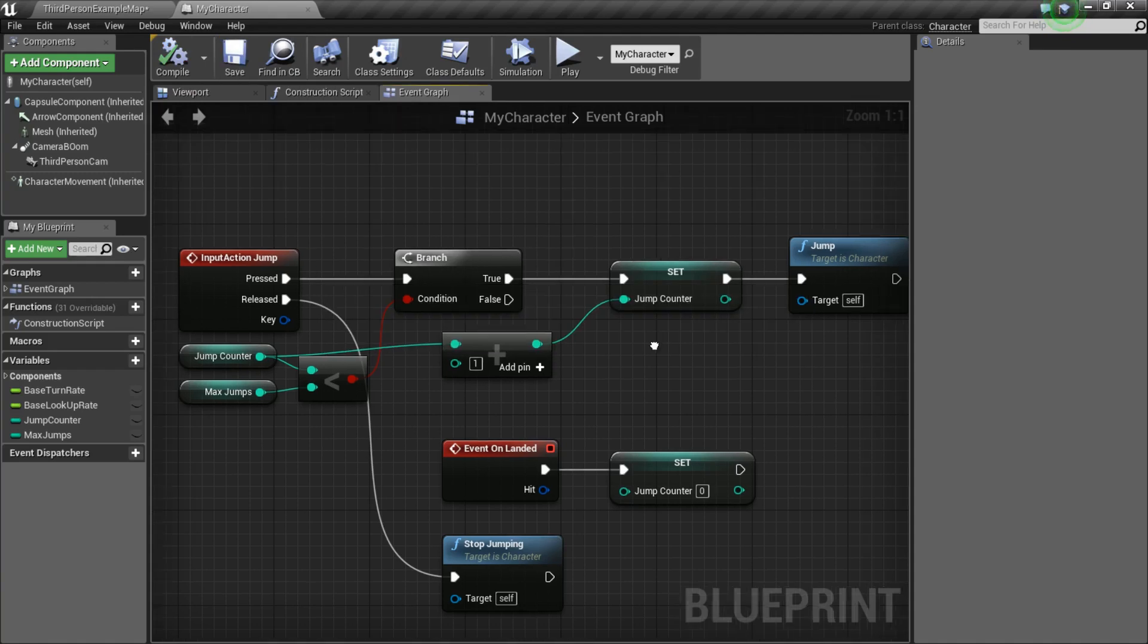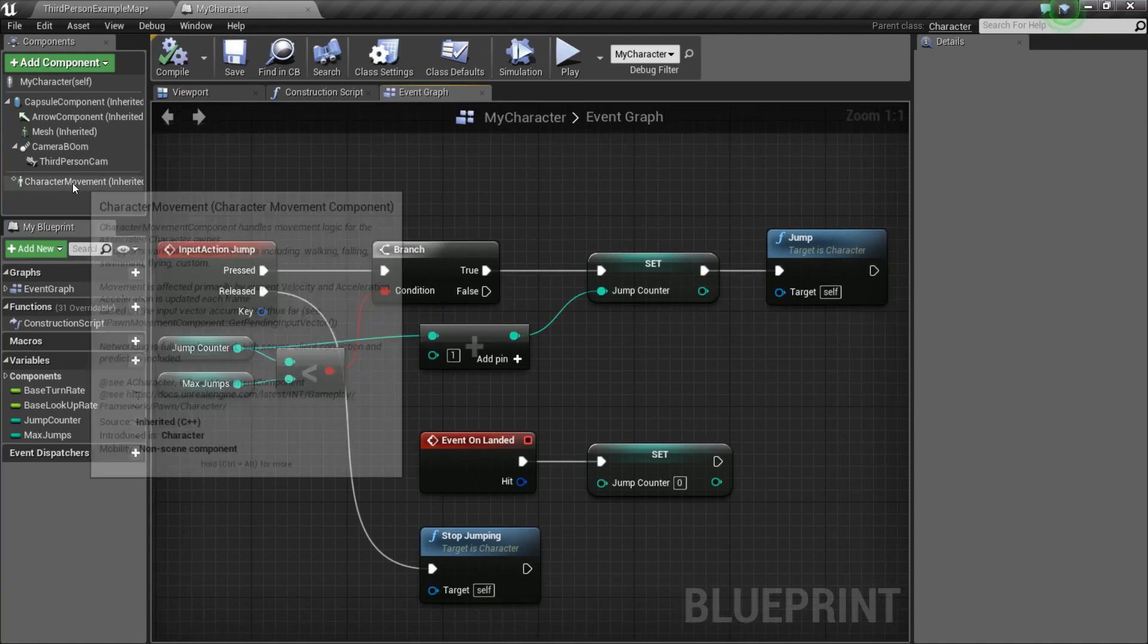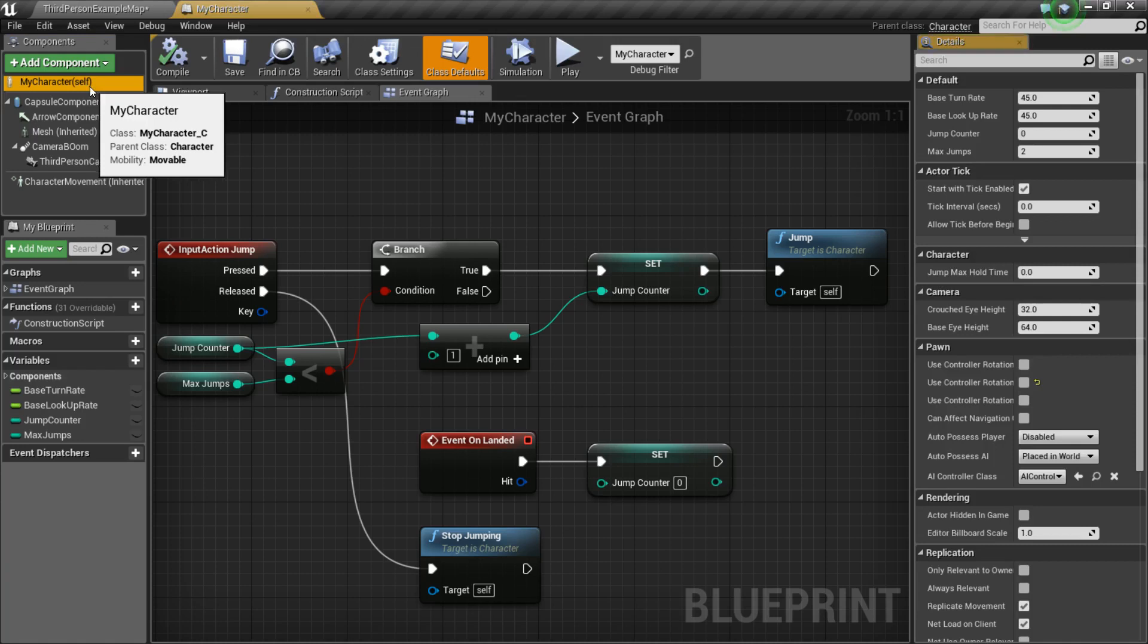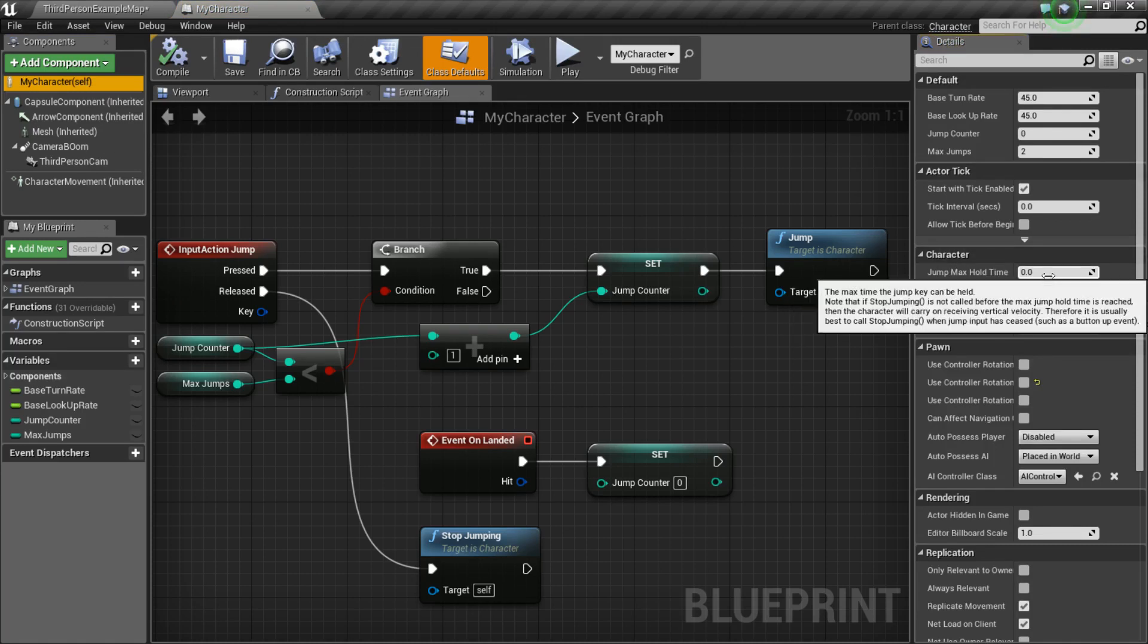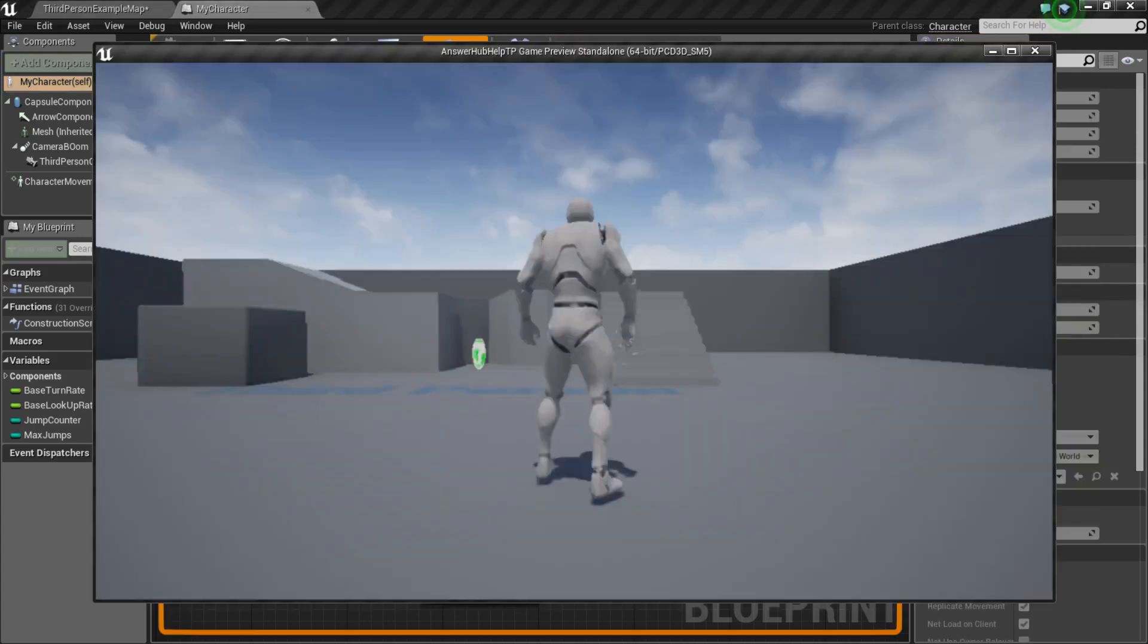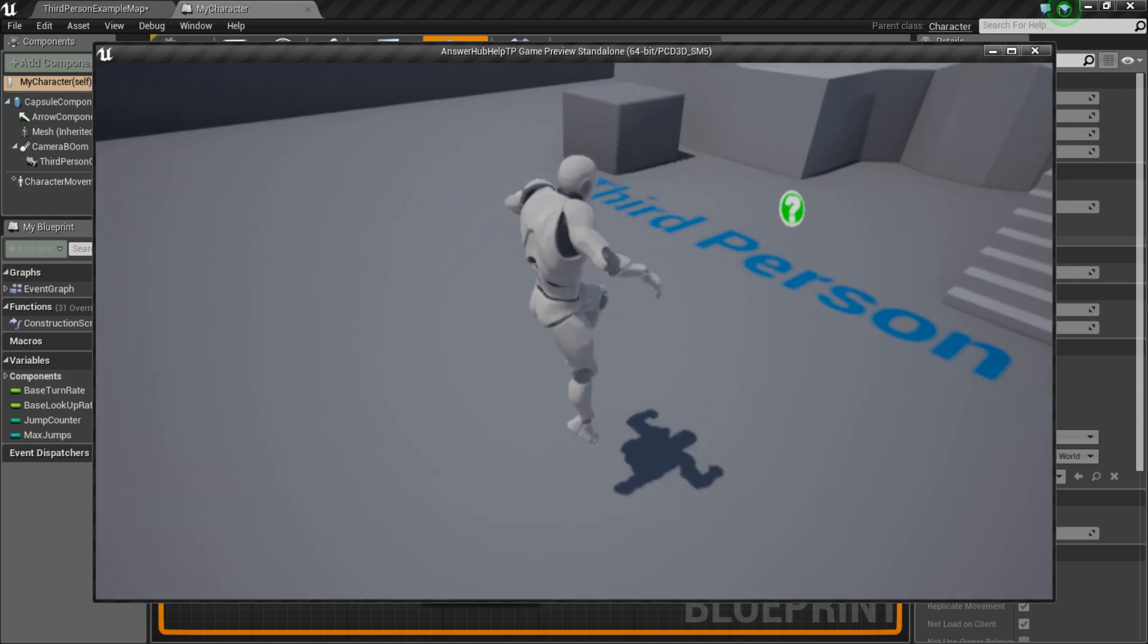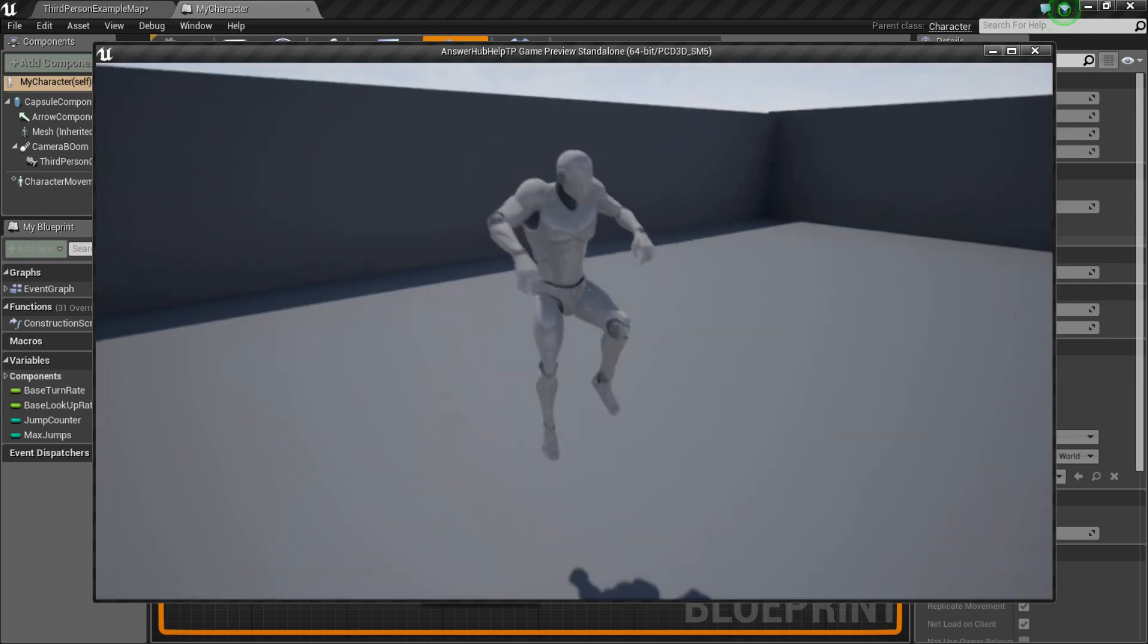So, that's it for the code. Now, what we need to do is go to ourself and find JumpMaxHoldTime. Now, this is important because if we have it set to zero, we aren't going to be able to do our double jump. So, if I press play right now and show you, I'm pressing spacebar a bunch, but I can only jump once.